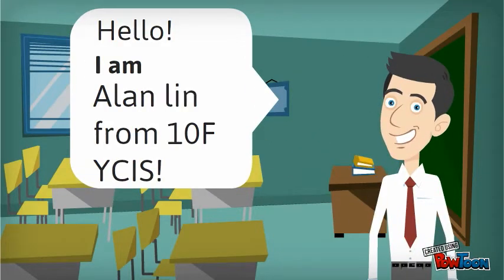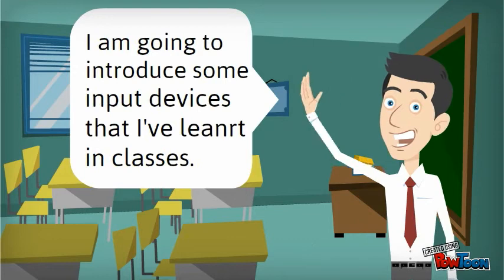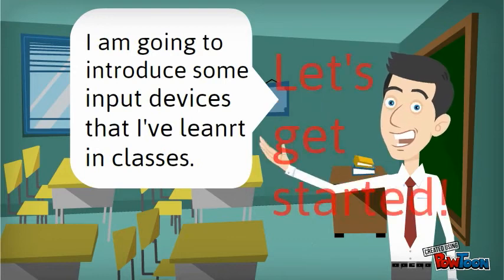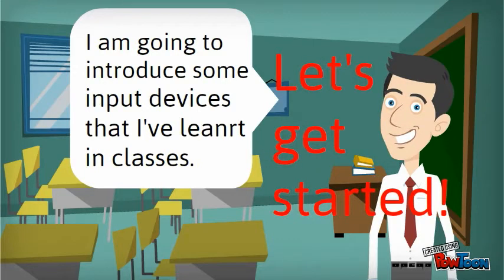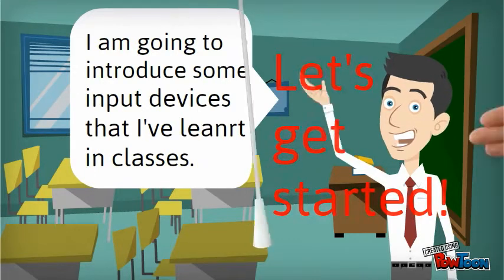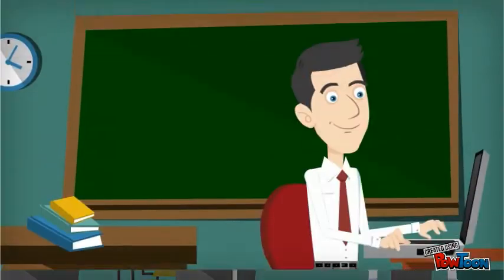Hello, I'm Ellen Ling from YCIS. I'm going to introduce some input devices that I have learned in class.